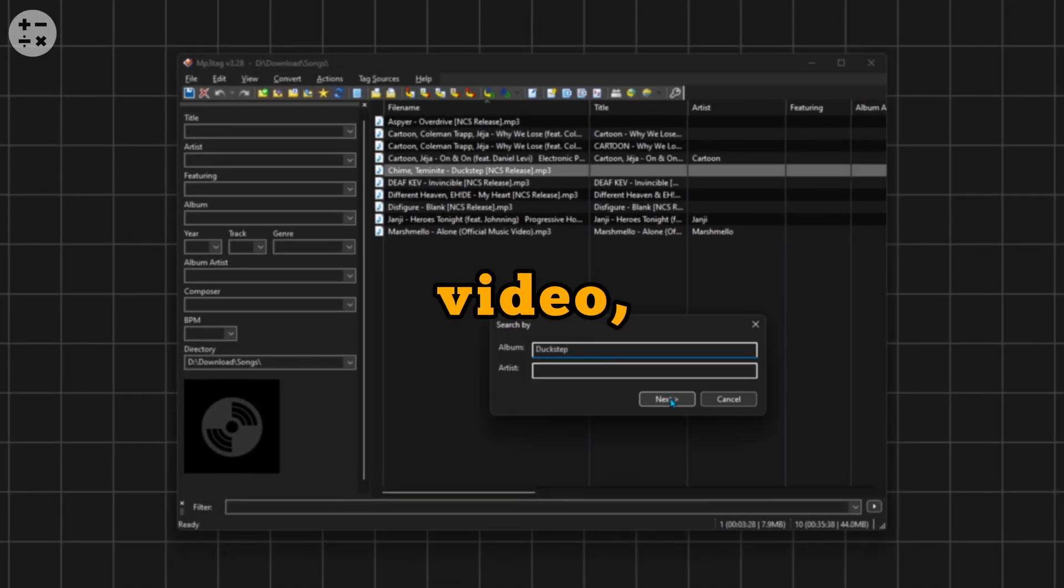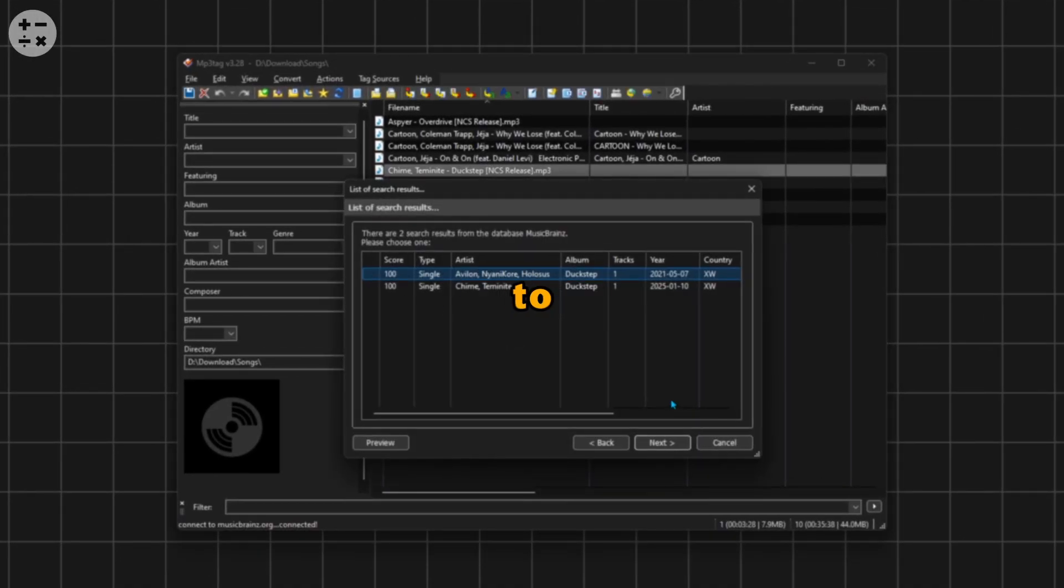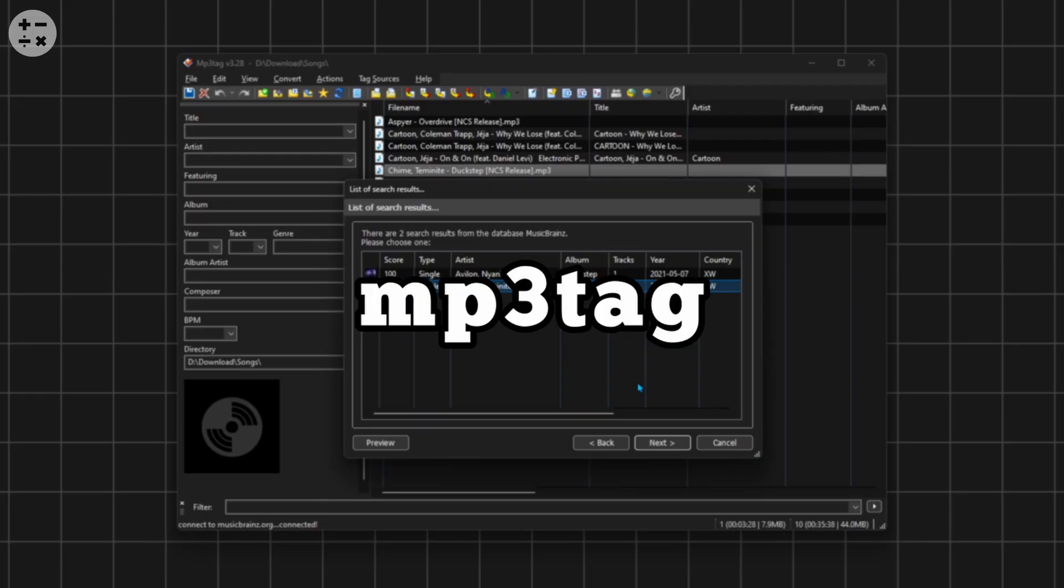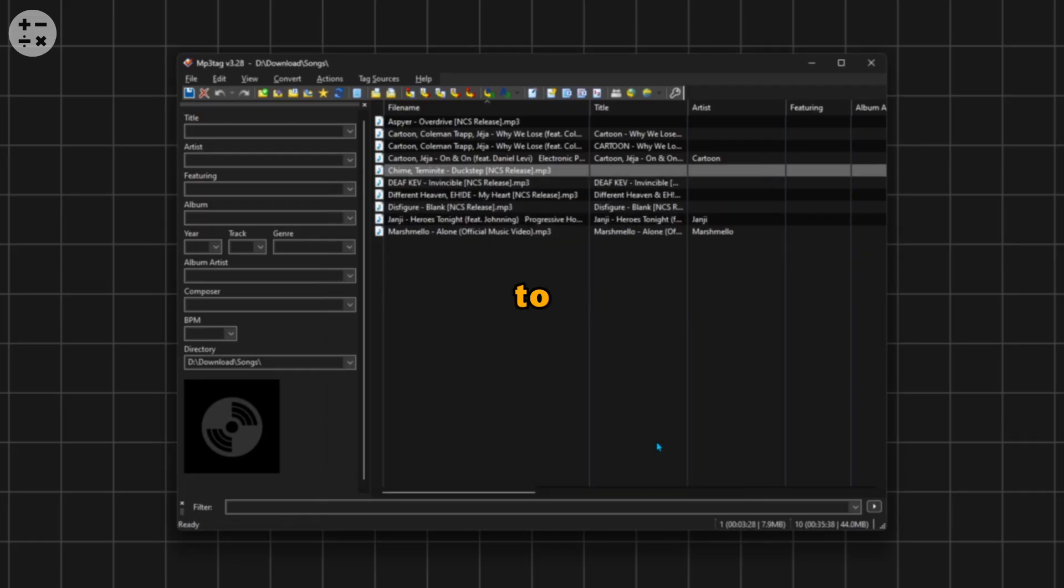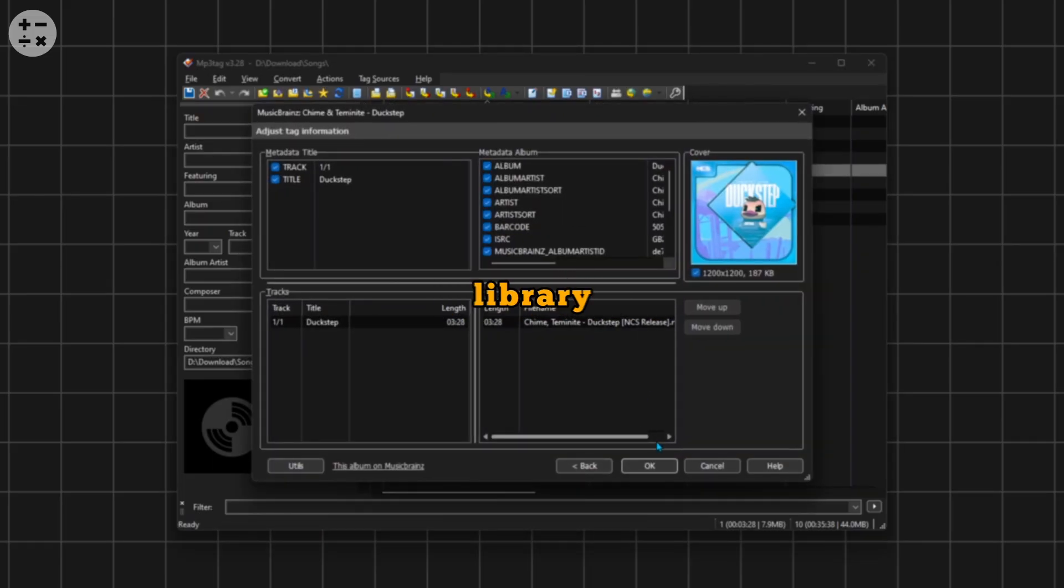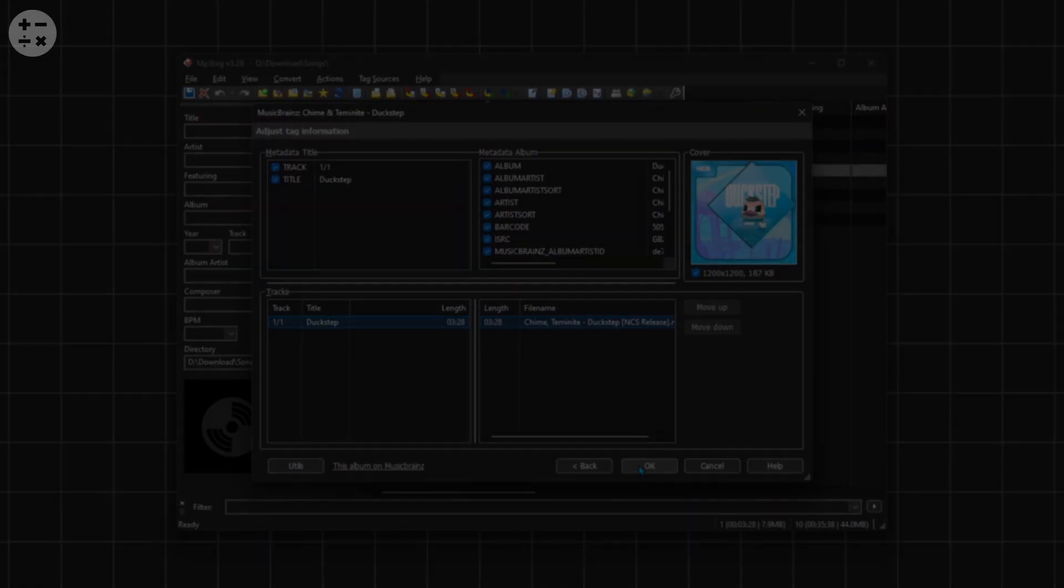In today's video, I'm going to walk you through how to use MP3Tag to easily edit the metadata of your songs to organize your music library or fix up track details.